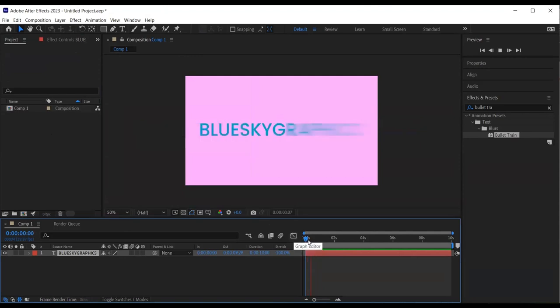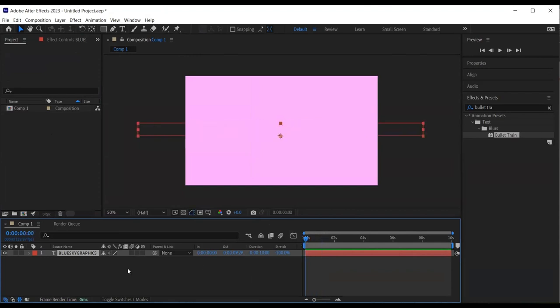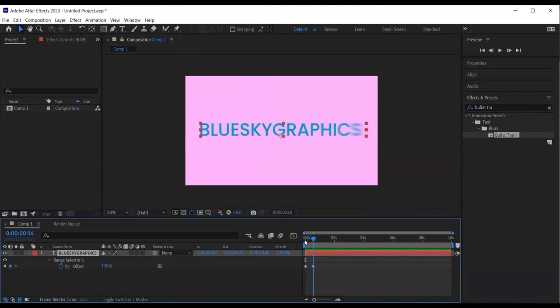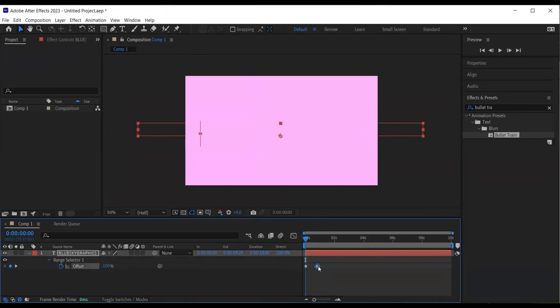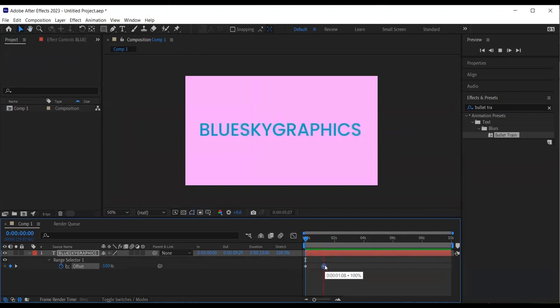I then preview the animation by clicking the space bar on the keyboard. I select the text layer and click U, the shortcut to view all keyframes and adjust if necessary. I can then speed or slow down the animation by adjusting the last keyframe like so.